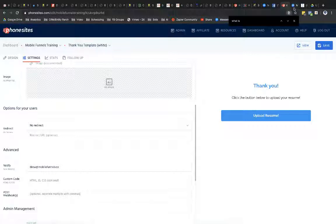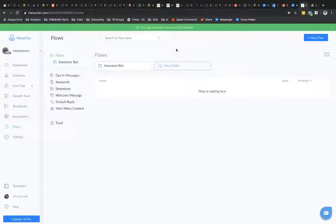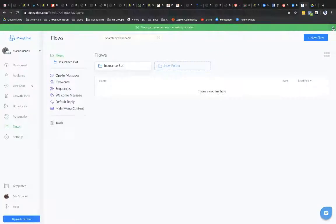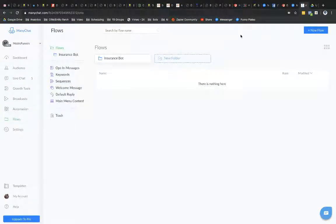Now, what ManyChat is, it is third party software that it is used in conjunction with Facebook Messenger for your business page, typically for creating chatbots. But we're just going to create a very, very simple flow here. Basically, it's just requesting an uploaded file. That's it. And then we're going to connect it to PhoneSites.